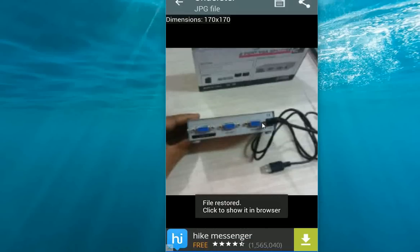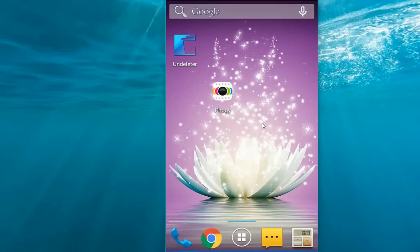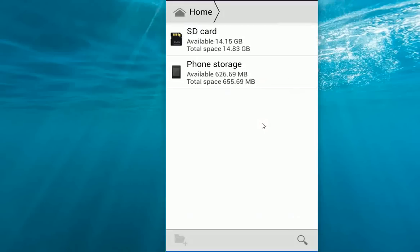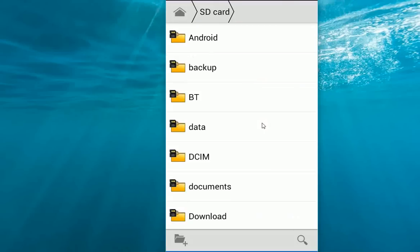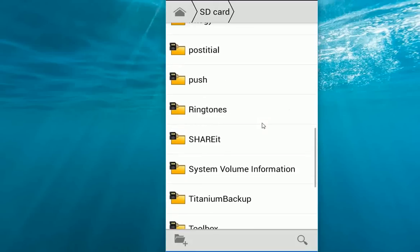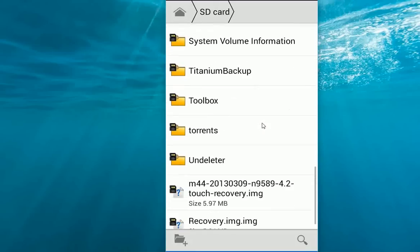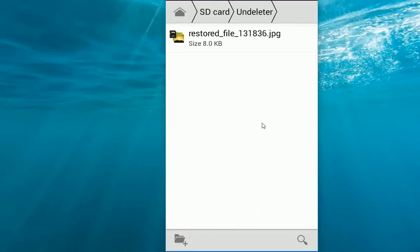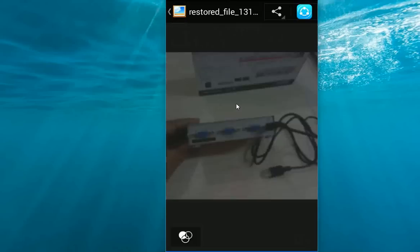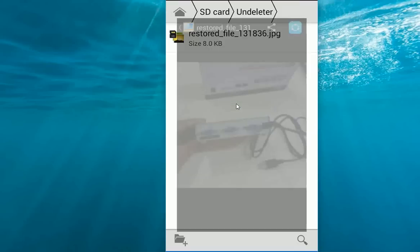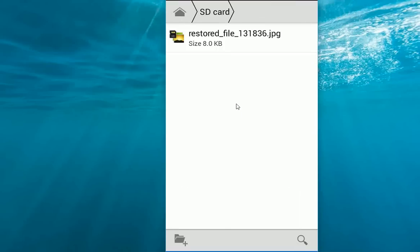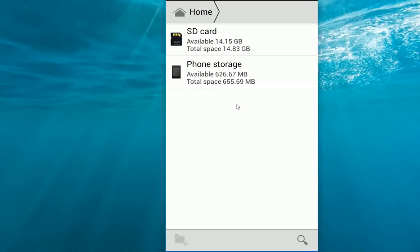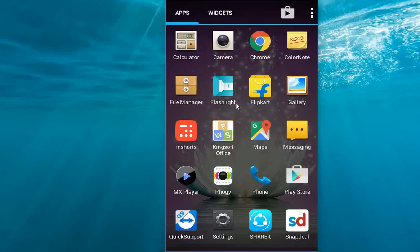I'm going to open it. Go to your SD card and go down. Here is the undeleter folder. Tap on this. Here I have restored my images as you can see. Like this, you can restore your images, your audio, and your video documents, all these things by using this app.